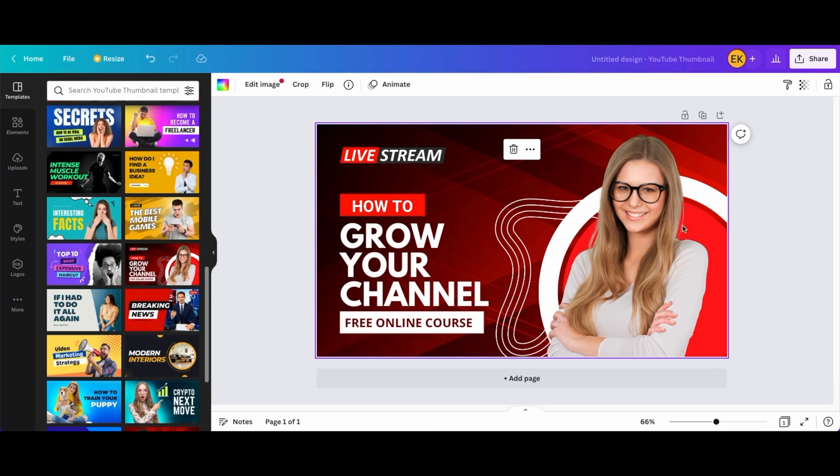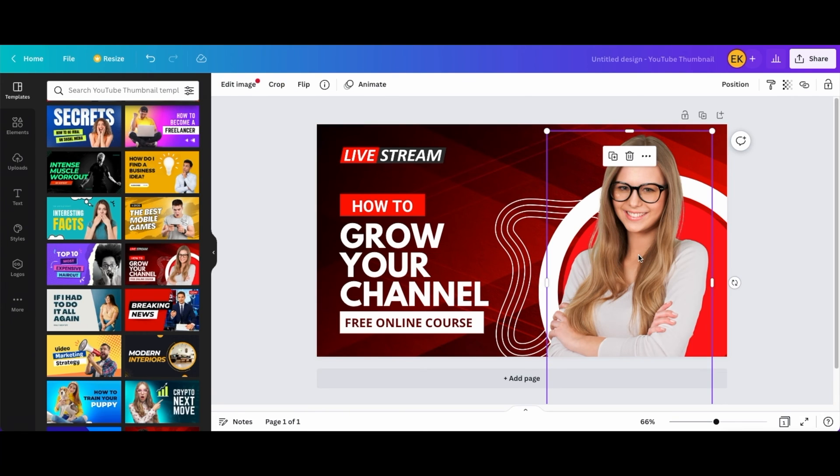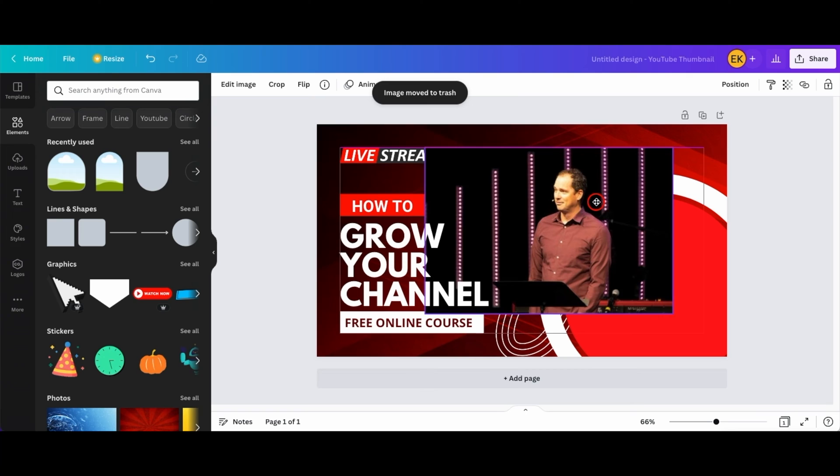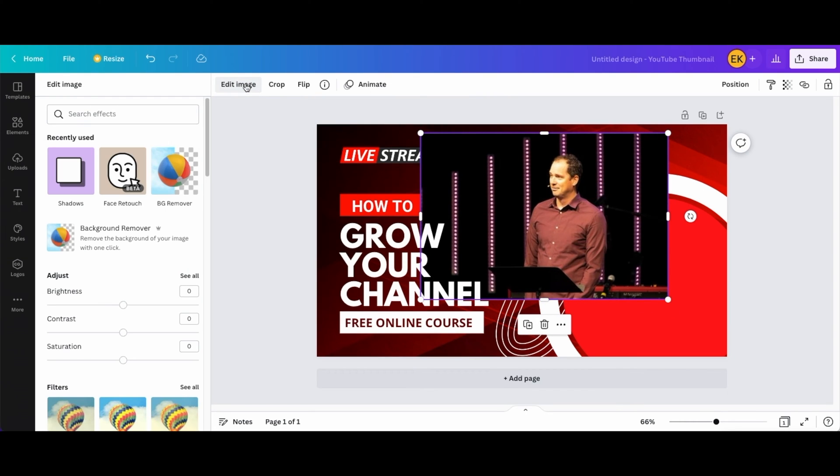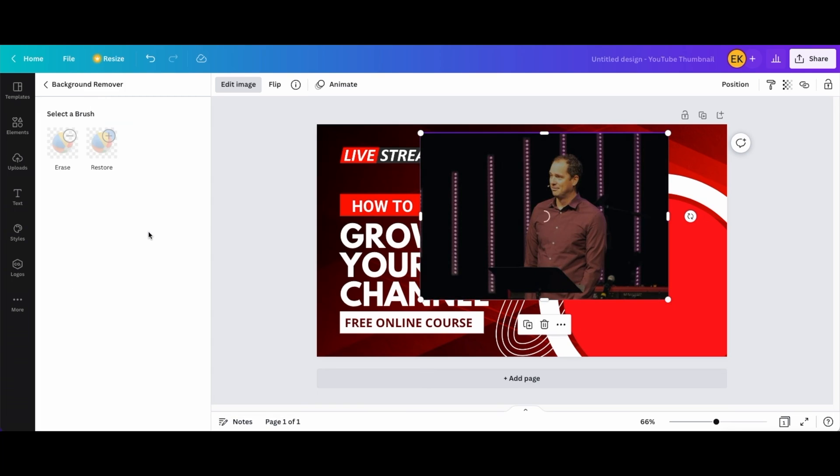Alright so what I'm gonna do is first I'm just gonna delete this and I'm gonna put the picture of the person. So I put my picture here and then what I'm gonna do I'm gonna do edit image and I'm gonna do background remover.